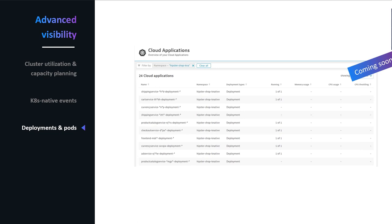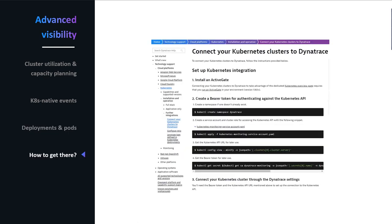IBM Kubernetes is also supported — it's based on containerd and we support it. They switched the container runtime from Docker to containerd around version 1.10 or 1.11. To get started with all these capabilities, you'll need a Dynatrace ActiveGate, because we leverage the Kubernetes API and need the ActiveGate as a central node to collect that information. You'll install an ActiveGate, create a service account and token, and connect the Kubernetes environment to Dynatrace by adding it in the settings view.